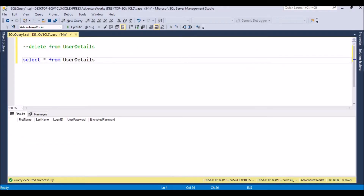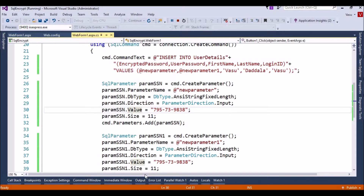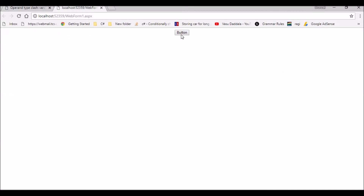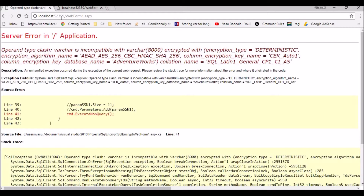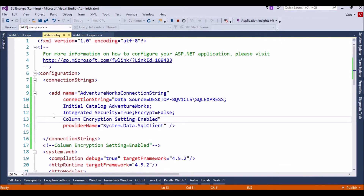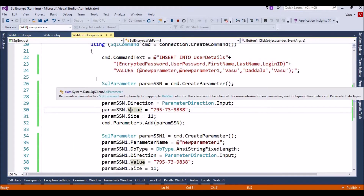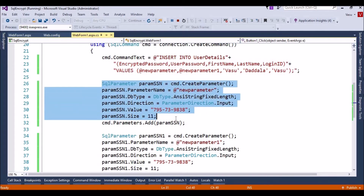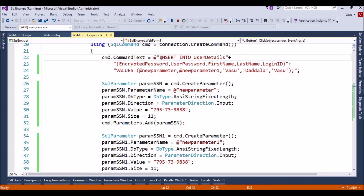To fix the error, I changed my code to insert values using parameters. Let me run the application and insert the values. I didn't get any error this time. Let me check the database — the value was inserted successfully from .NET. So the two checks are: add the 'Column Encryption Setting=Enabled' property to your connection string, and pass values via SQL parameters only — you cannot insert directly.